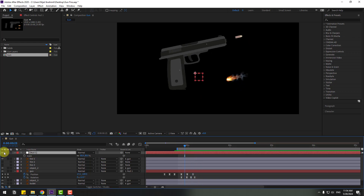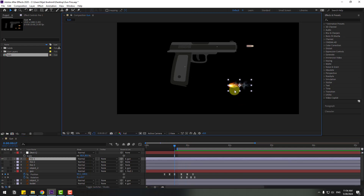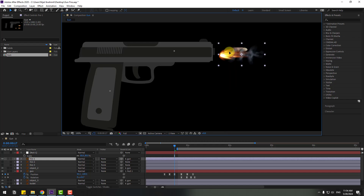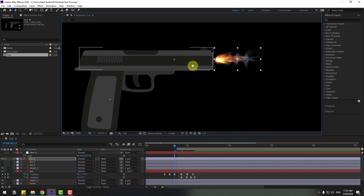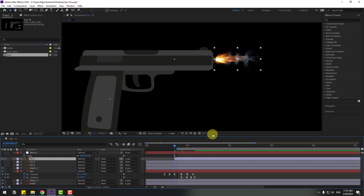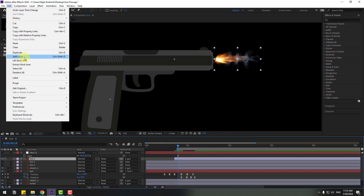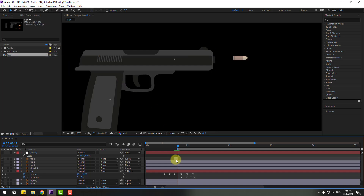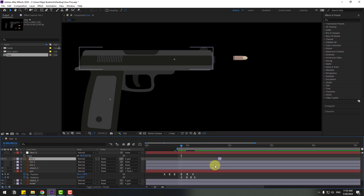Select the null and hide it for now. Go to this point, select the fire layer and place it here. Move this layer to the right. Go to two keyframes: one, two. Edit > Split Layer, or Ctrl+Shift+D. Delete and check the timing. Now we can move it here.